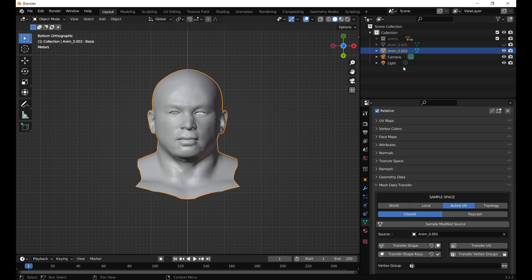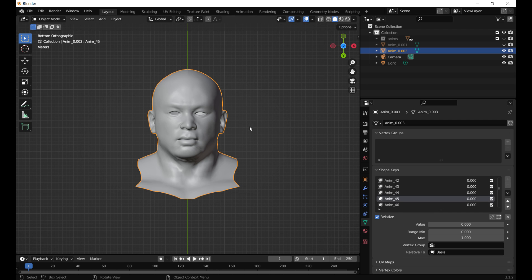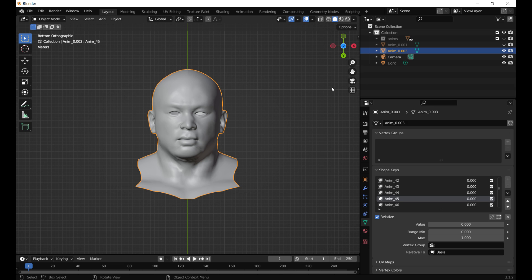We can now hide the John Cena model, and go into the Shape Keys tab of our custom model. If you check in the scene by hitting the Tab button, you will see that the animations have been applied.